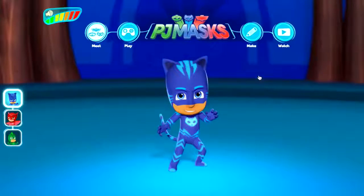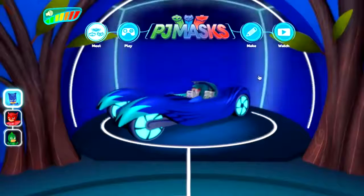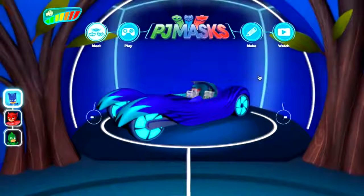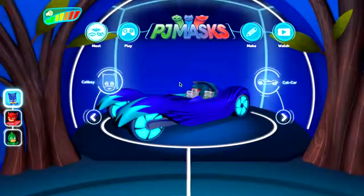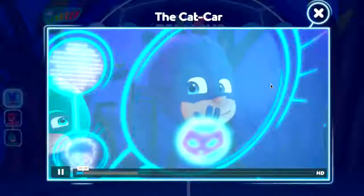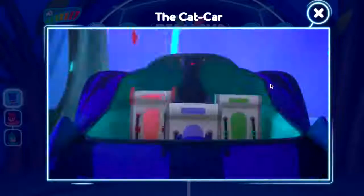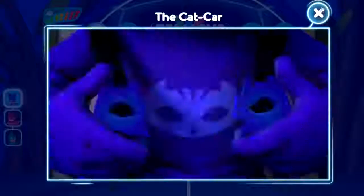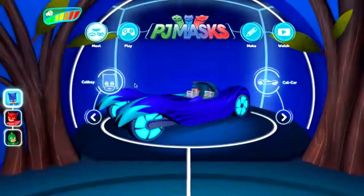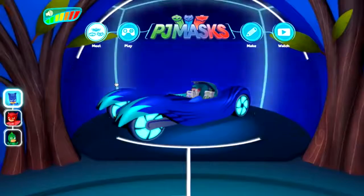We've also got the cat car going around the HQ. You can have a look at the cat car — it's got its own different abilities and a little video about the cat car introducing how it appears in the show. We'll leave you to watch that for yourself.